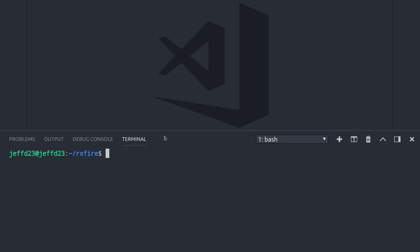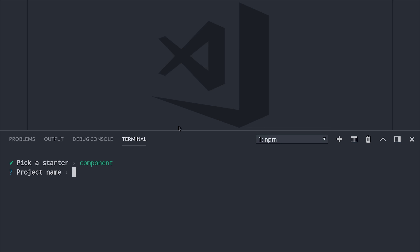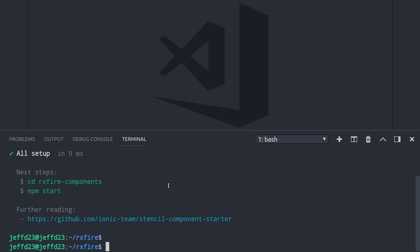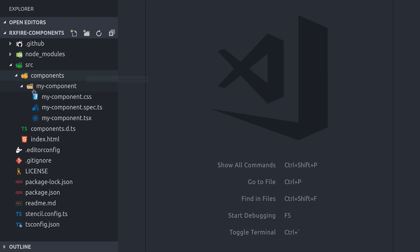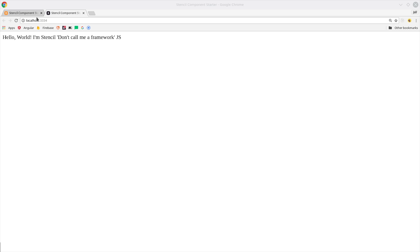I'm going to start by initializing Stencil. If you're not familiar with Stencil, don't worry — it's a very approachable tool for building web components. It should feel pretty comfortable if you're an Angular or React developer. We just run npm init stencil, select a project name, and pick the starter component project for one-off web components. If we open up the project, we should see a single component in the source directory. We can run npm run start from the command line, and that will serve our web component in the browser.